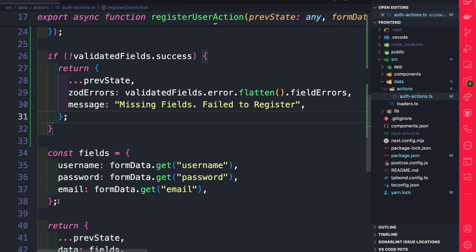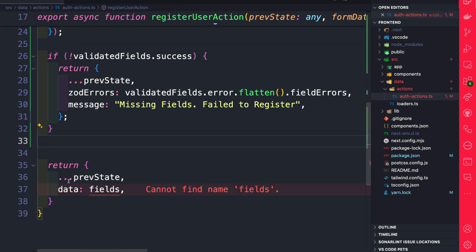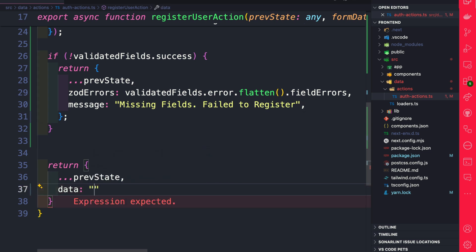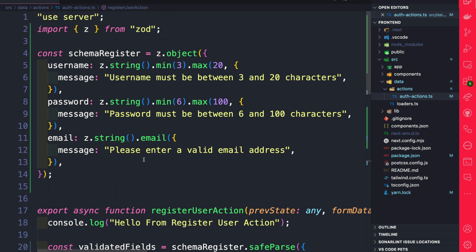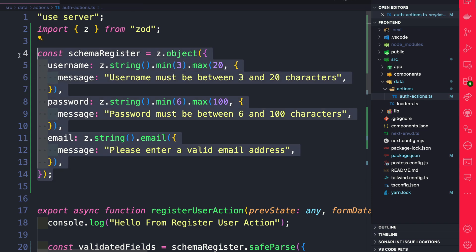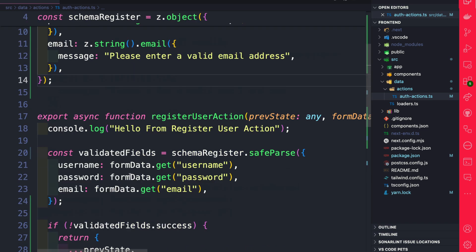We could delete this since we're not using it anymore. And here in the final return statement, we're just going to say previous state. And for data, we're just going to return OK for now. So quick recap, we imported Zod. We defined a schema to structure our validation for our user password and email.